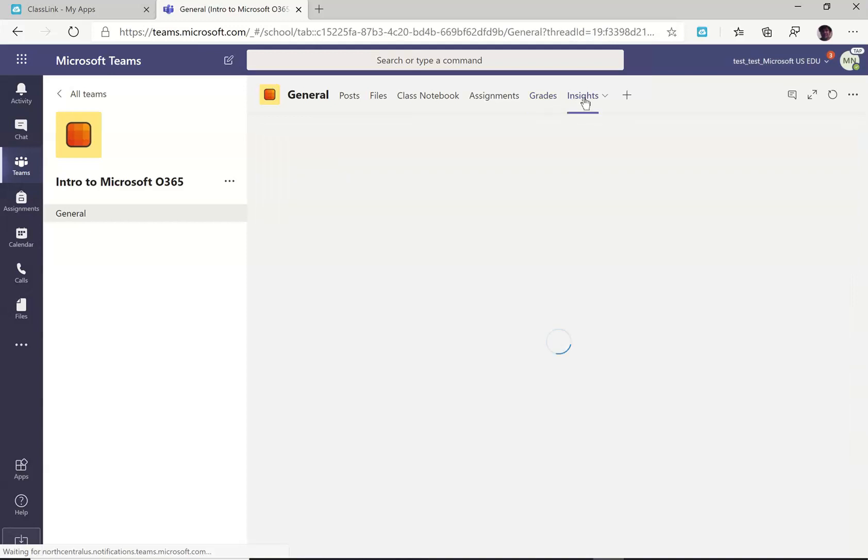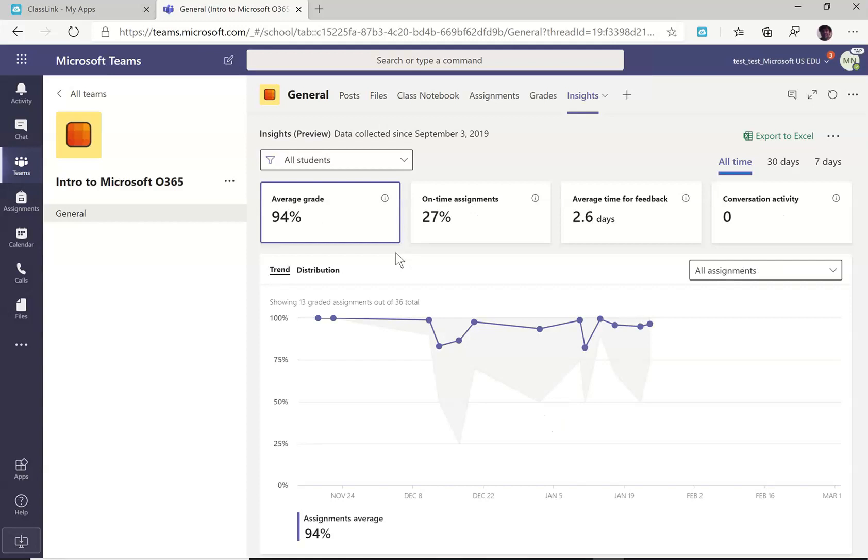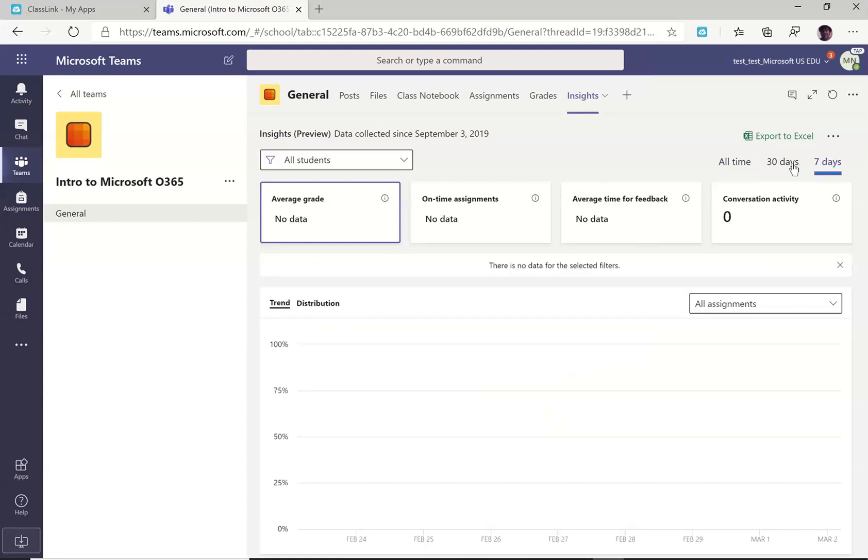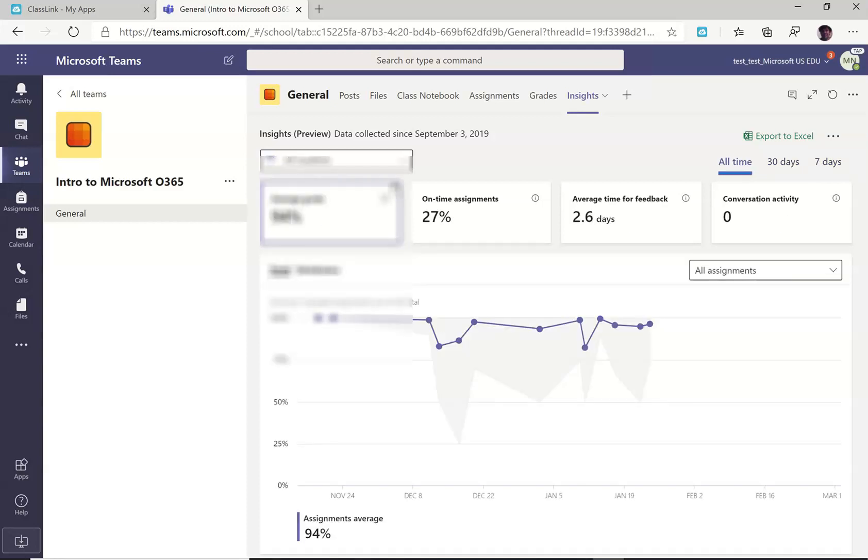While I'm here, I'll also click on the insights tab, which is brand new. Here you get your average grade over the last week, the last month or from the beginning of this class.